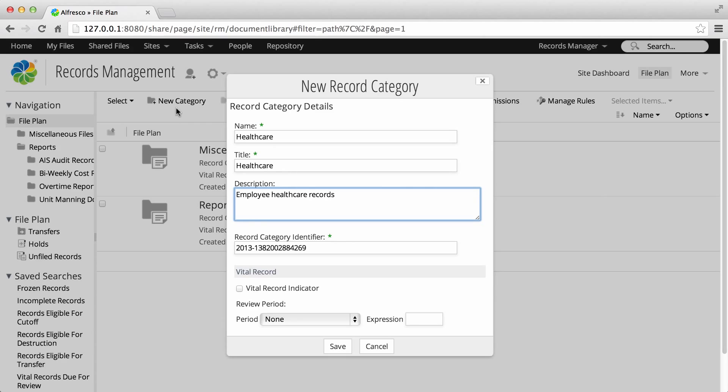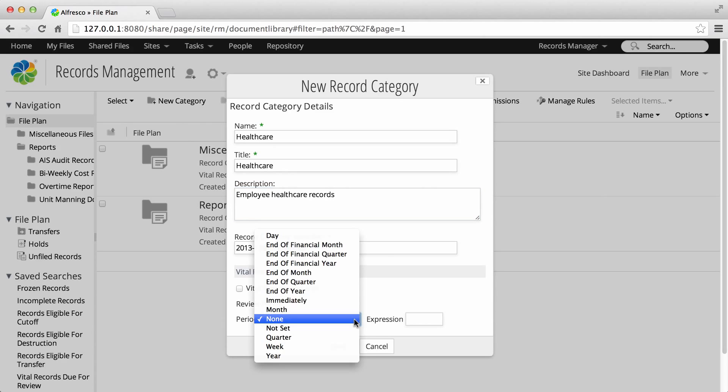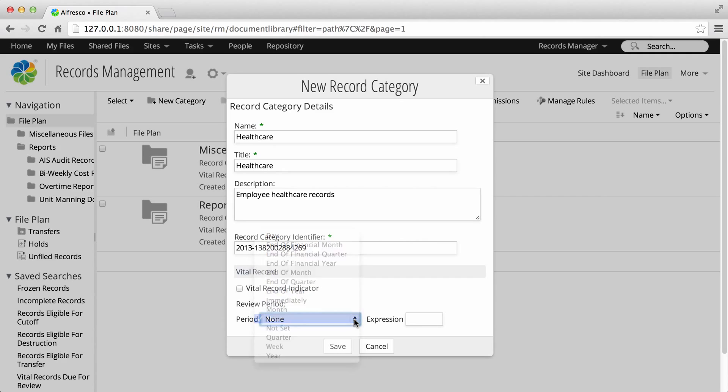Whether you select this or not, you can also select a review period. Reviews are recurring based on the period you select.